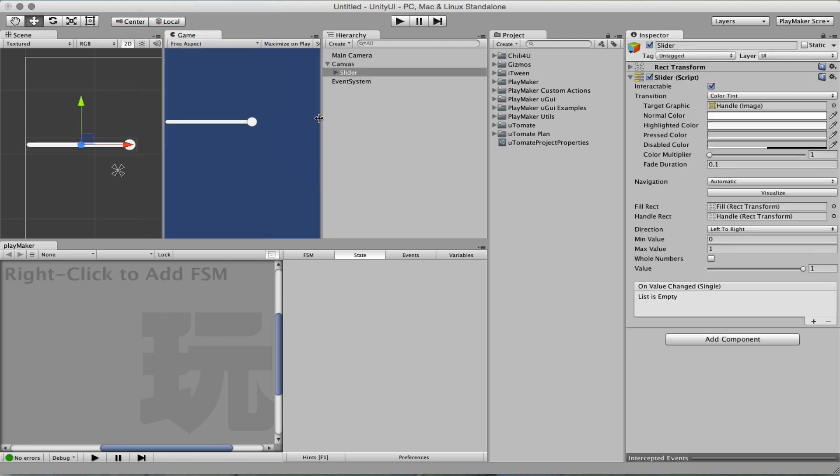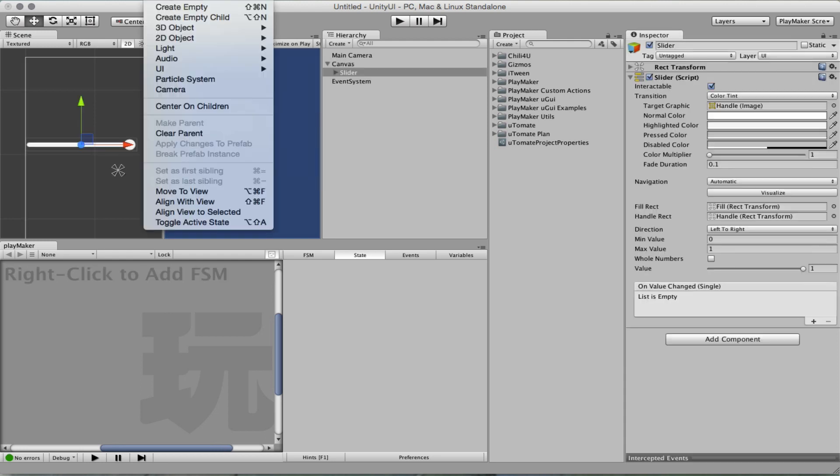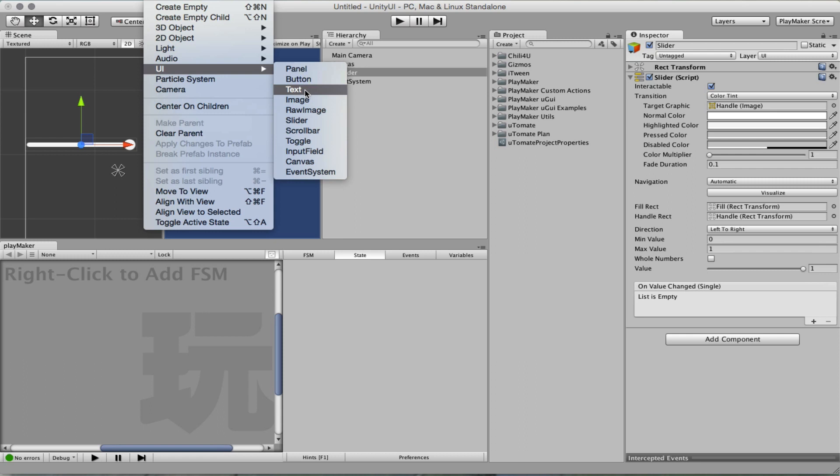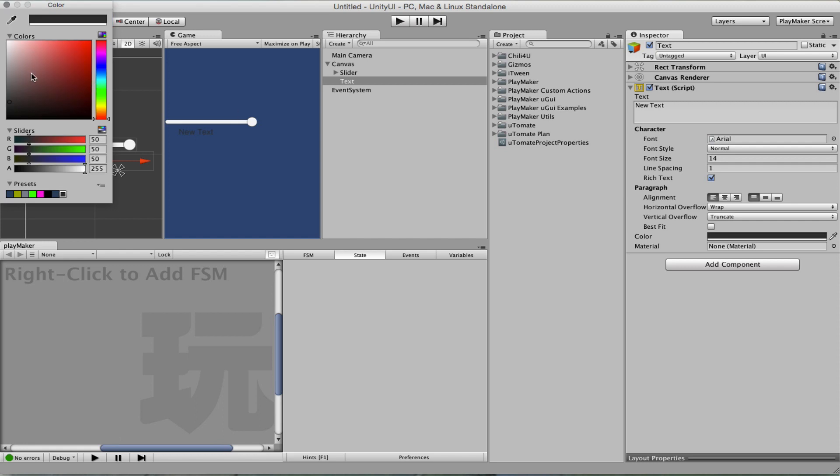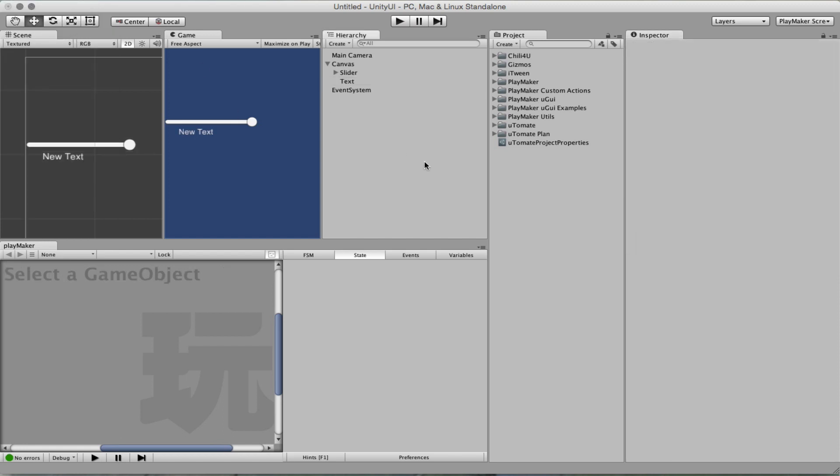So we have a slider and we have a text and we want this text to show the value of the slider. Get it white so we can see it.